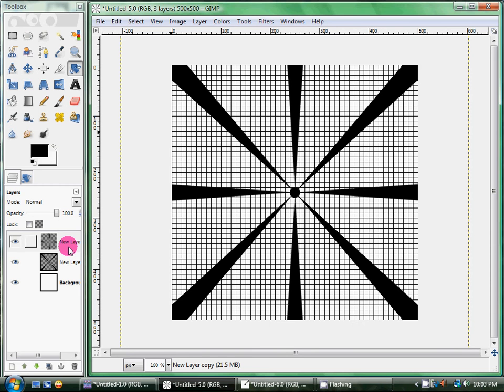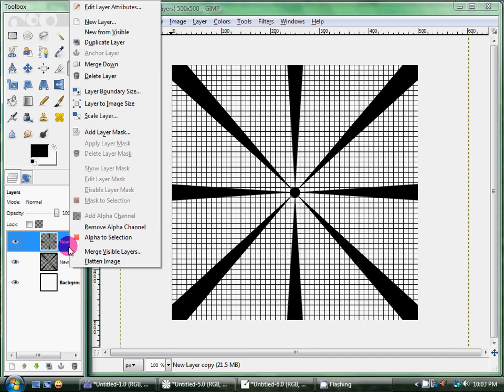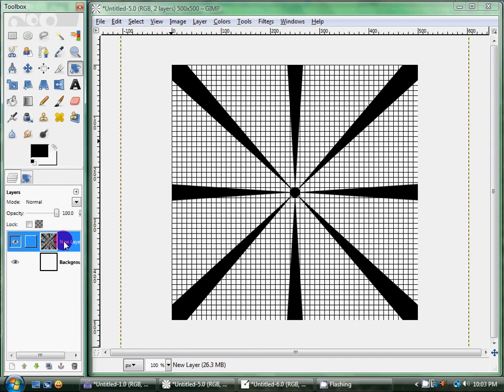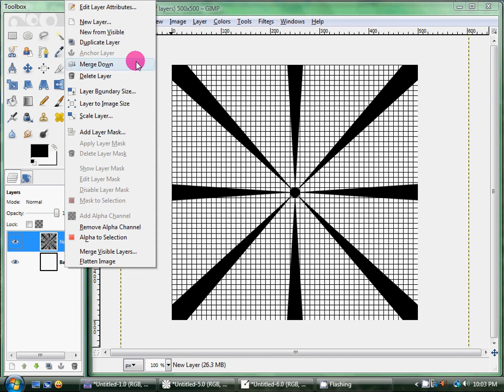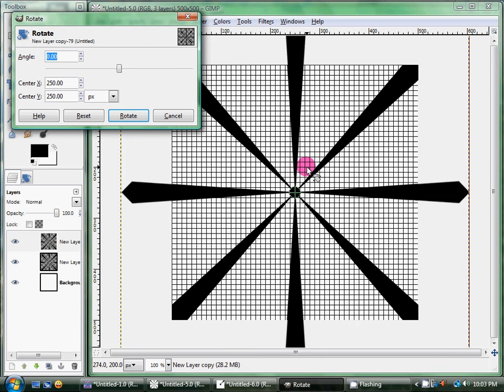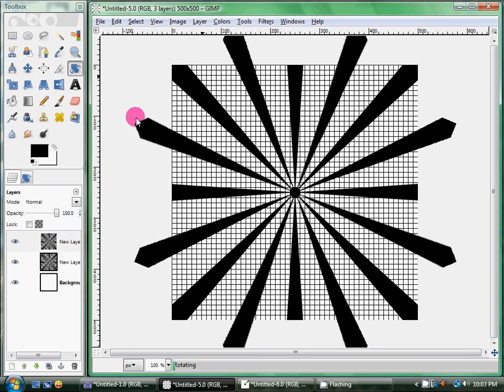So I'm going to go ahead and merge it down. And I'm going to duplicate it again. And I'm going to rotate it. This time, instead of 45 degrees, because it would just set it back to where it is, I'm going to go ahead and do half of that, which is 22.5 degrees.